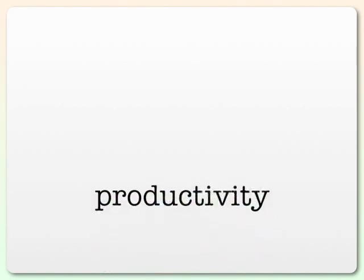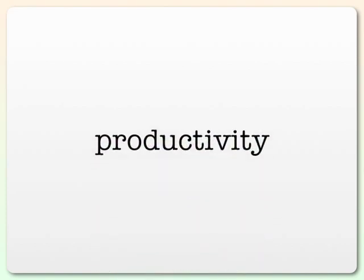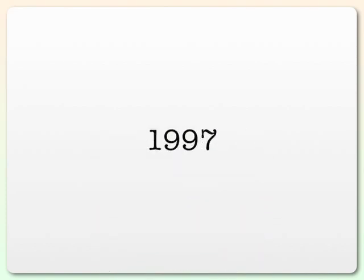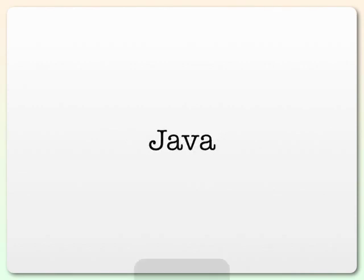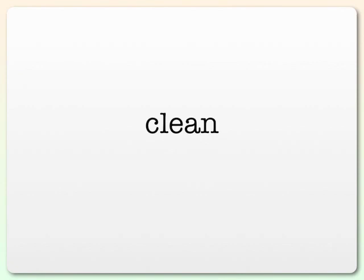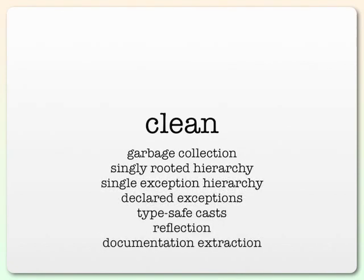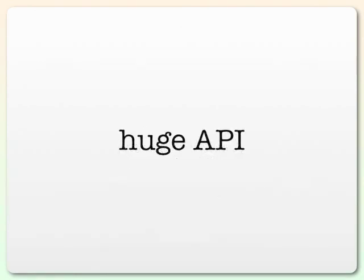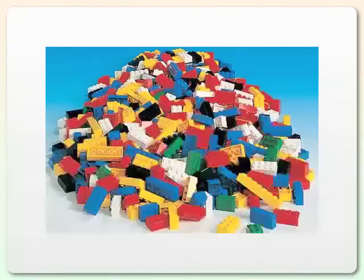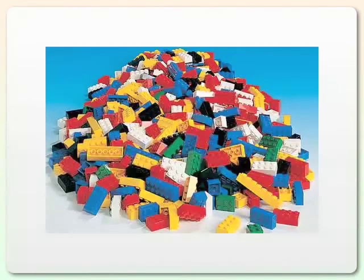Despite that, my productivity was improved over C. In 1997, I caught sight of Java and saw, wow, it's a lot cleaner than C++. Plus, it had a whole bunch of really handy features with a huge API that made developing applications as simple as just putting together the right blocks.